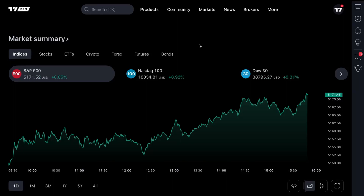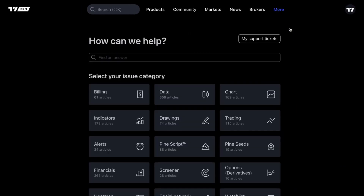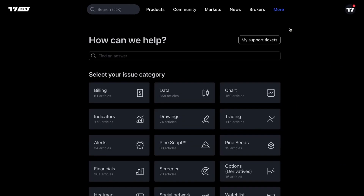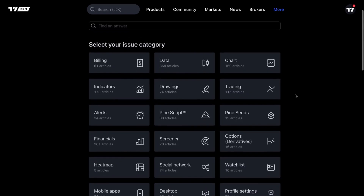Trading and investing is not easy. However, when you come to tradingview.com, hover your mouse over the More button and then click our Help Center. Once you're in our Help Center, you are going to find the resources you need to mastering the TradingView platform.